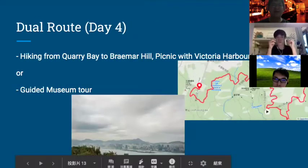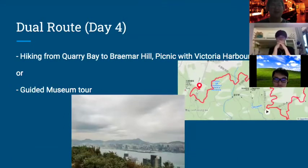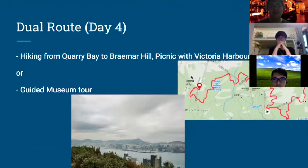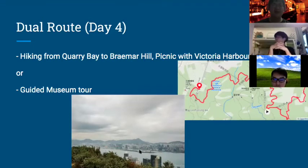On day four, there are two tours to choose from. The first is hiking from Coral Bay to Burma Hill. We chose this route because it is close to Xi'an University, making it convenient, and we want some real activities for participants. From the hilltop, you can see Victoria Harbour, making it great for a picnic with such views.